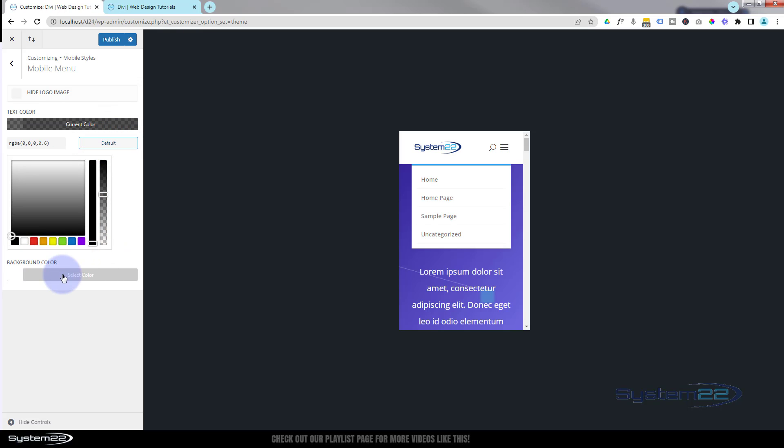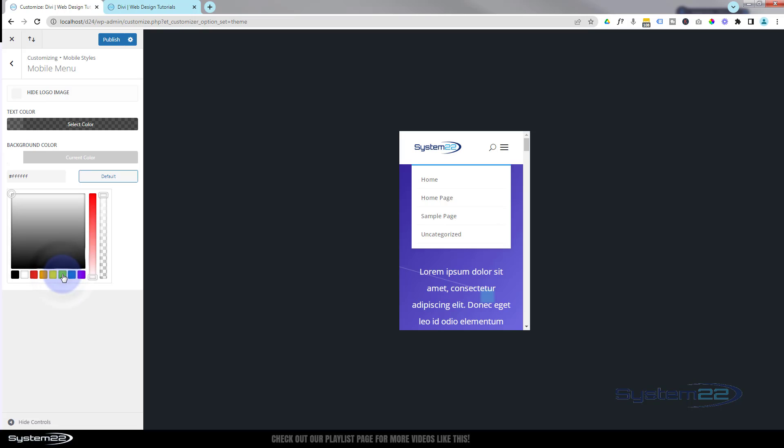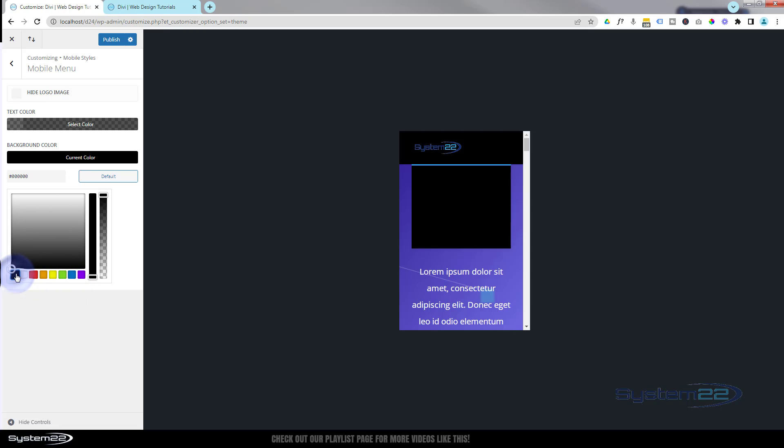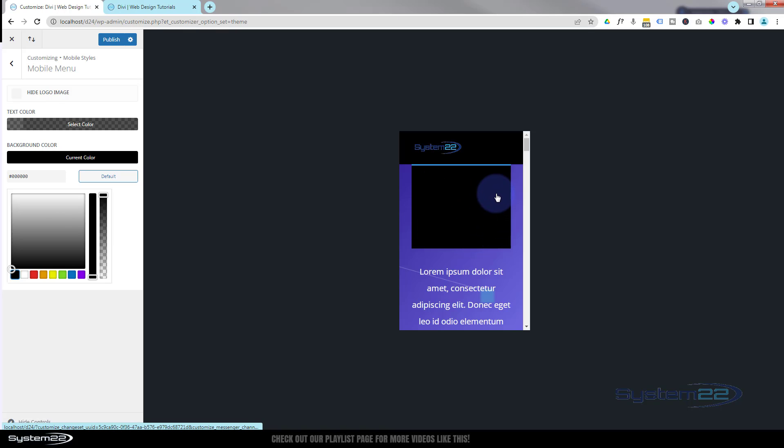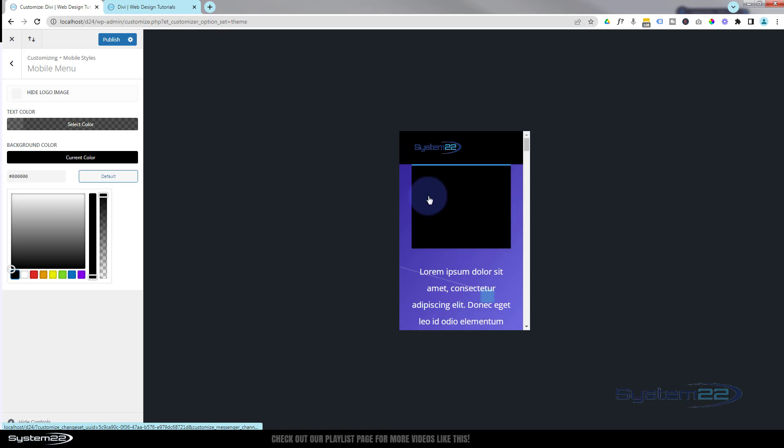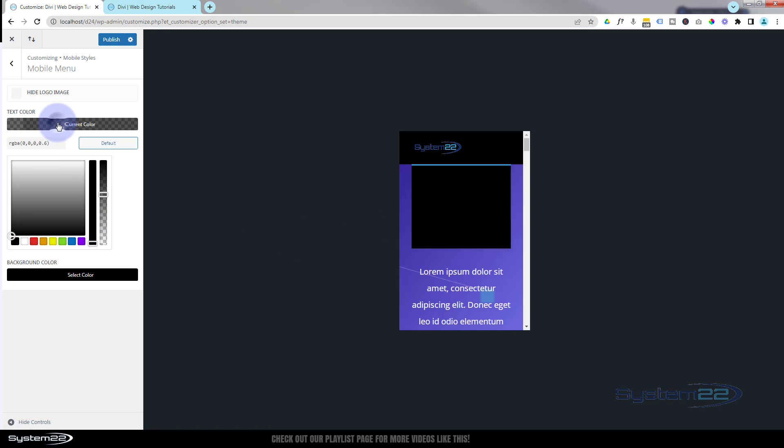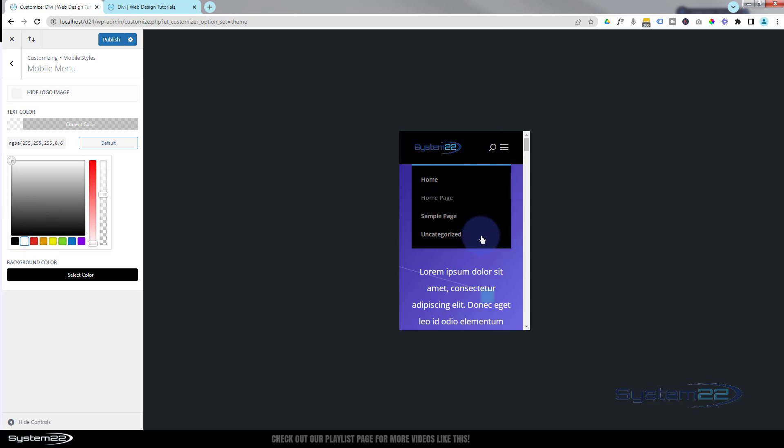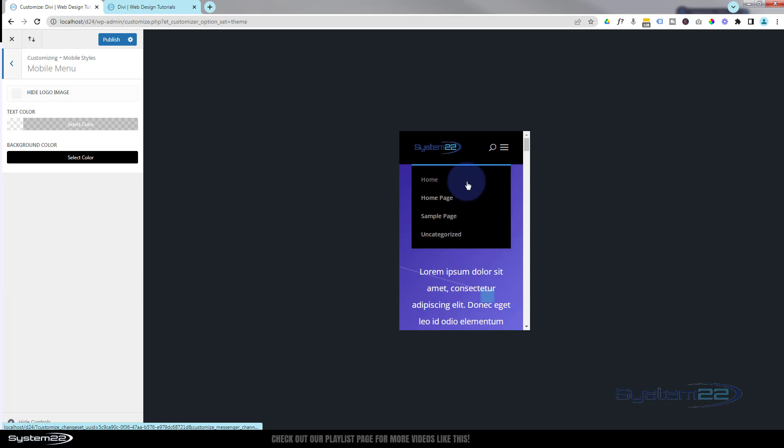Just down below you've got background color. That's self-explanatory - that's going to change the actual background color of the little dropdown. Don't get this confused with your dropdown sub menu. This is actually the mobile menu here, and obviously it changes text to whatever color suits the color of your mobile menu.